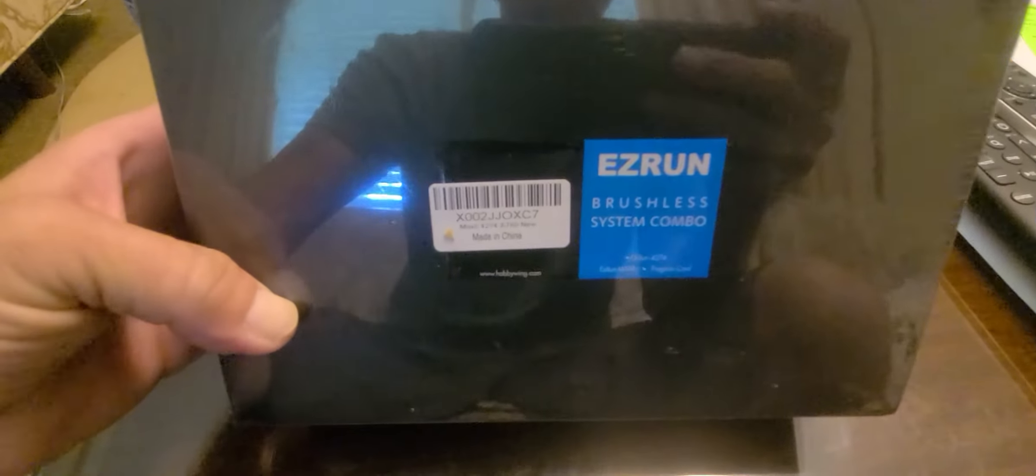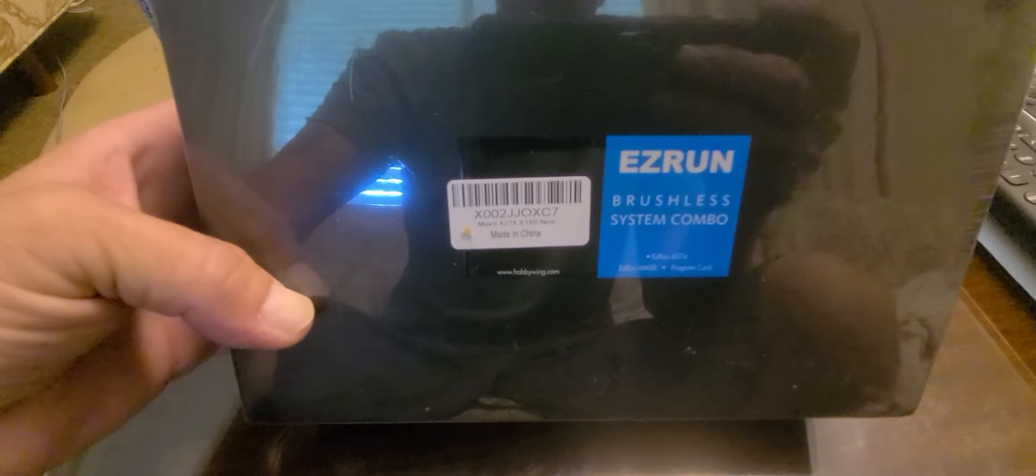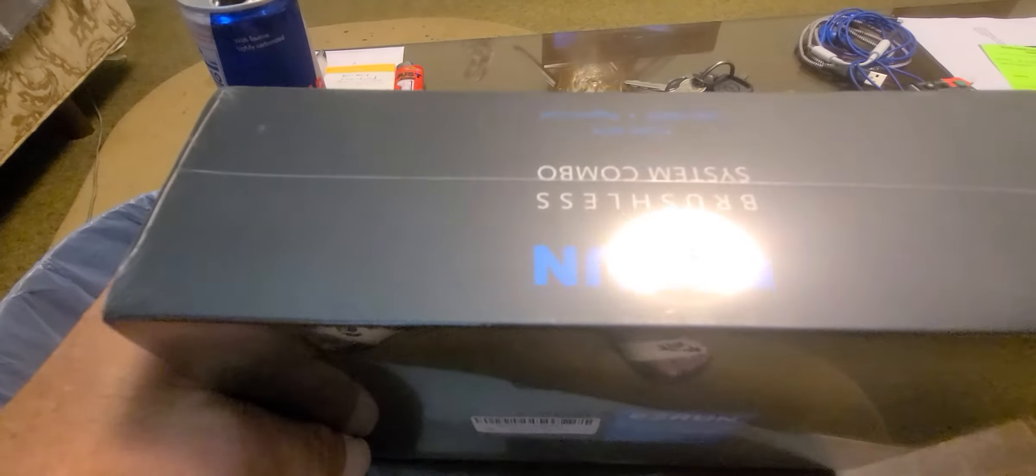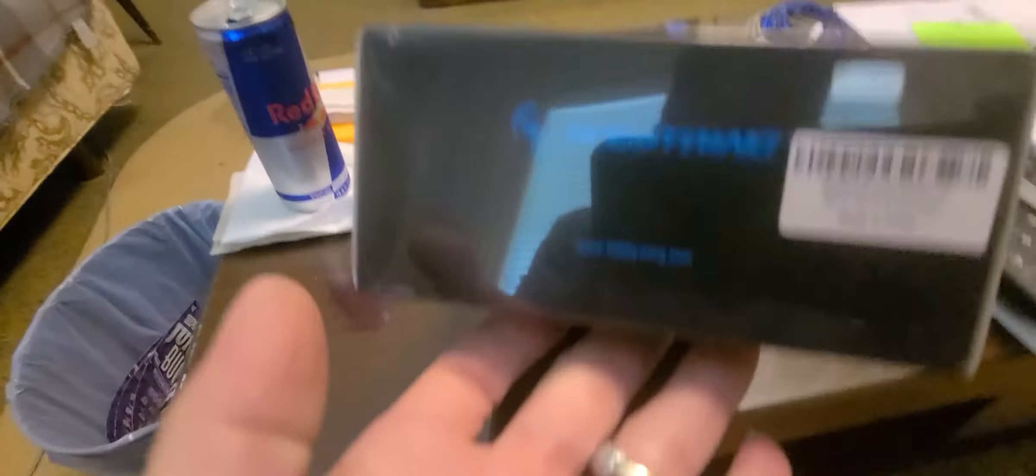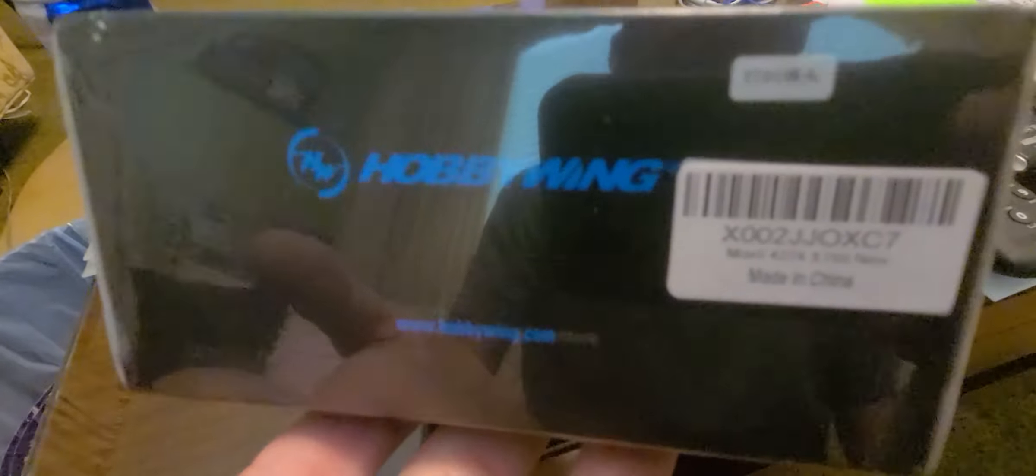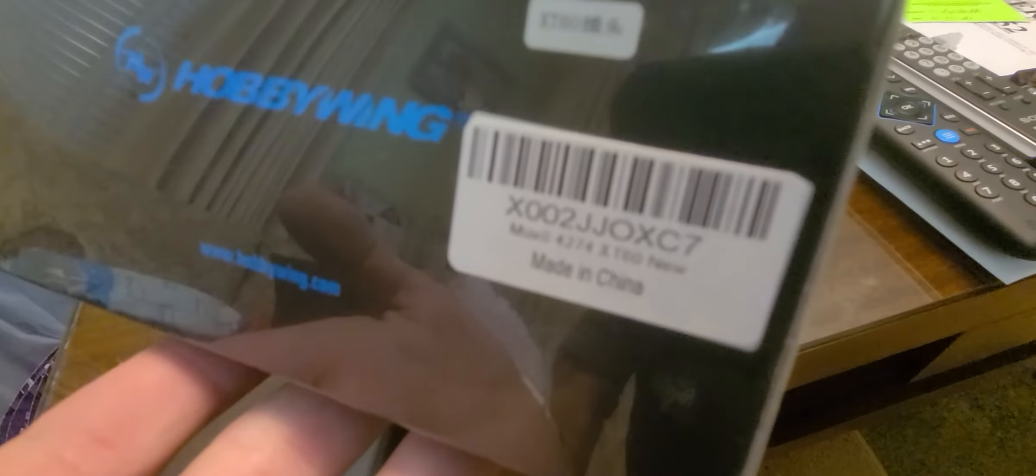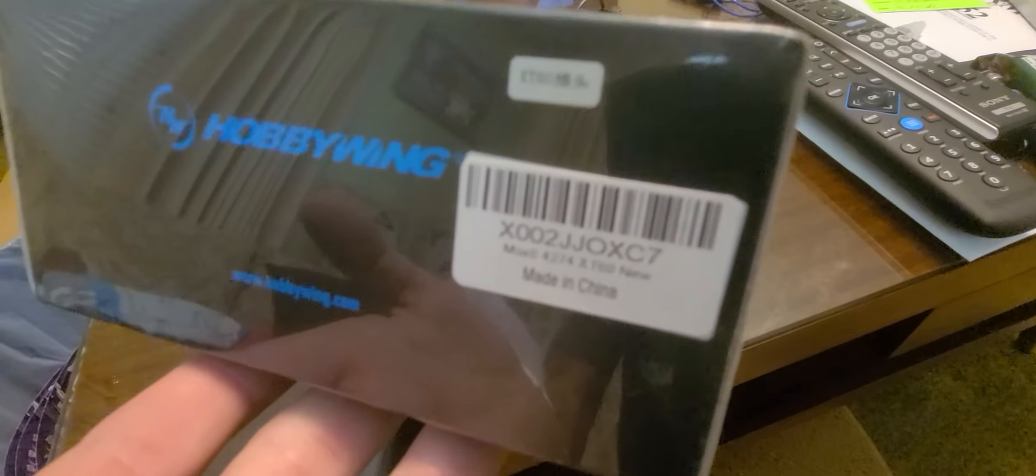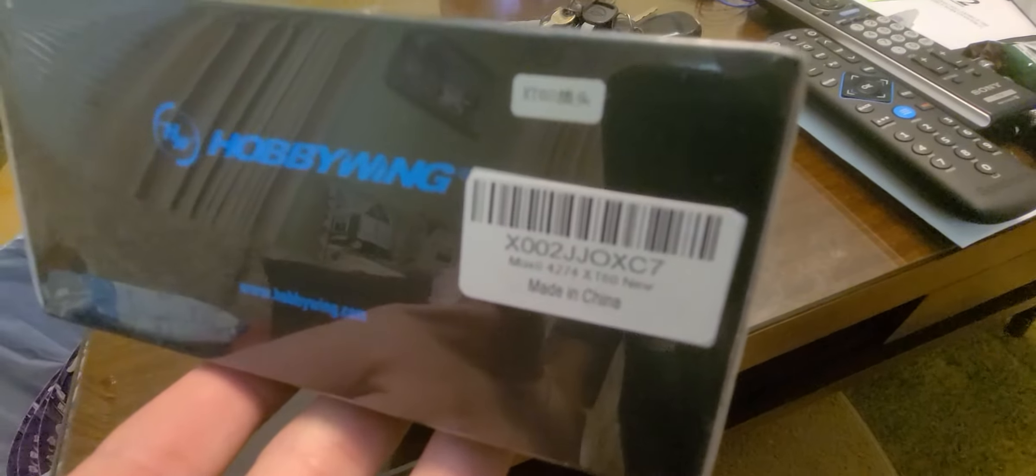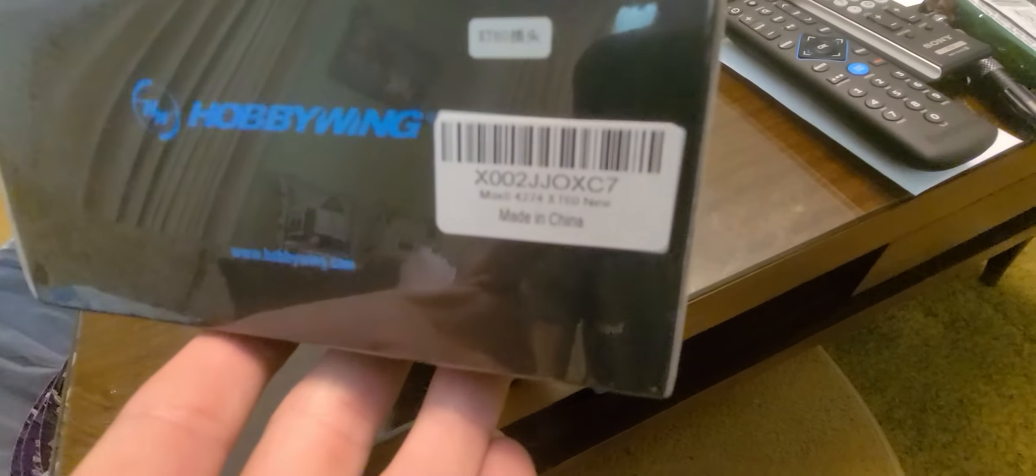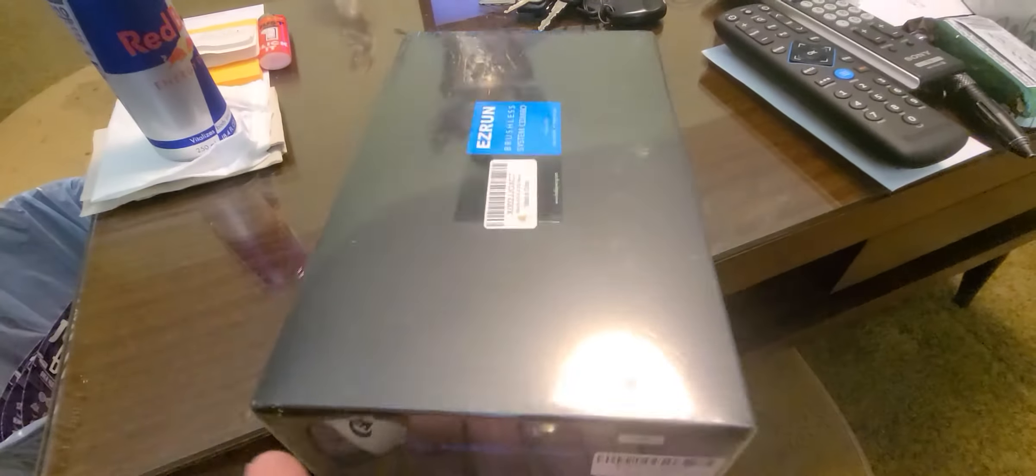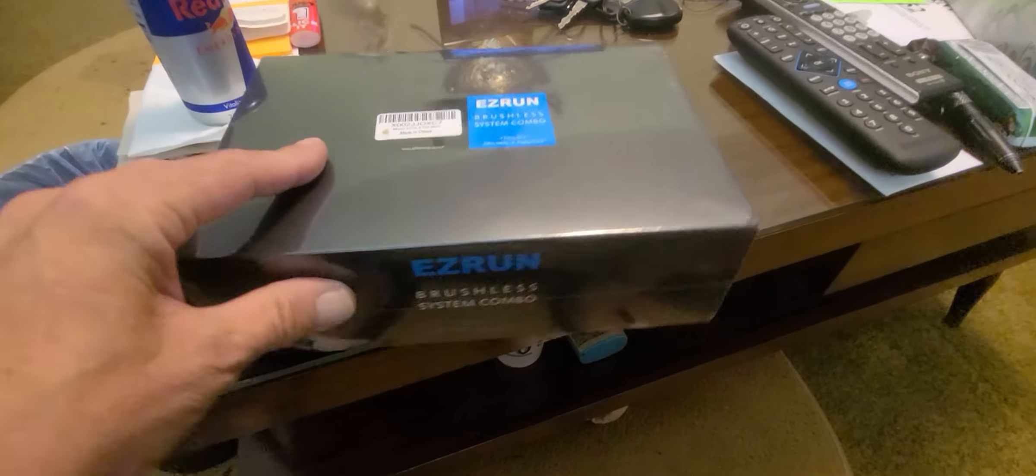We've got the 6S system that's going in the Green Goblin. The Hobby Wing. Let's see if it'll focus. I don't think it's going to focus too good. But that's the number of it. And we're going to open this baby up.